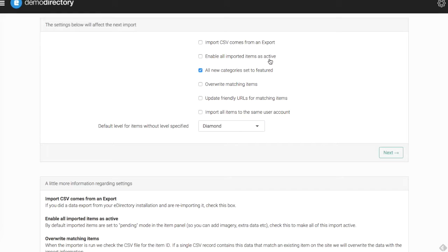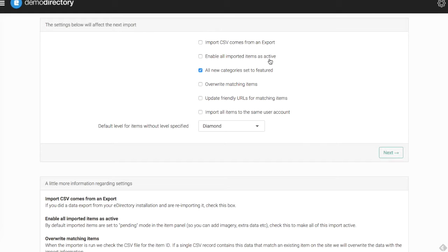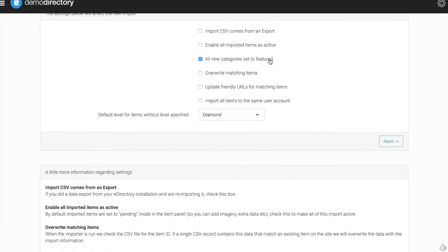Below that, you have the option to enable all imported items as active. This is up to you. If you feel like your listing information is ready to go and can be active on your live site, click that. If you want to go through and review everything, maybe add some additional text or images, leave that unchecked and go through and manually check everything. All the imported items will be pending unless noted otherwise.